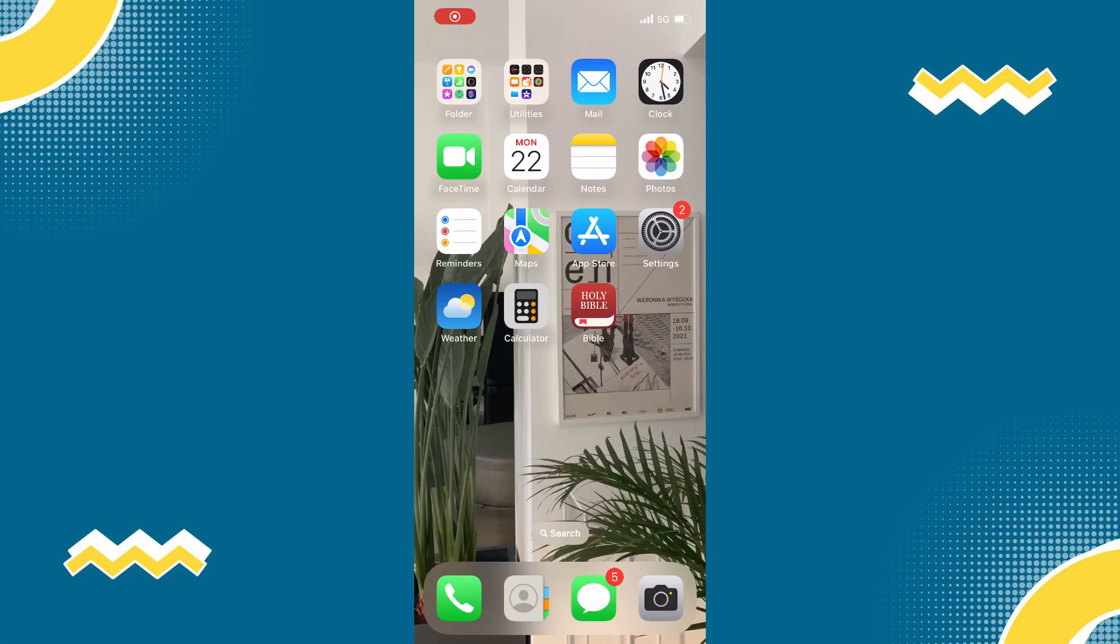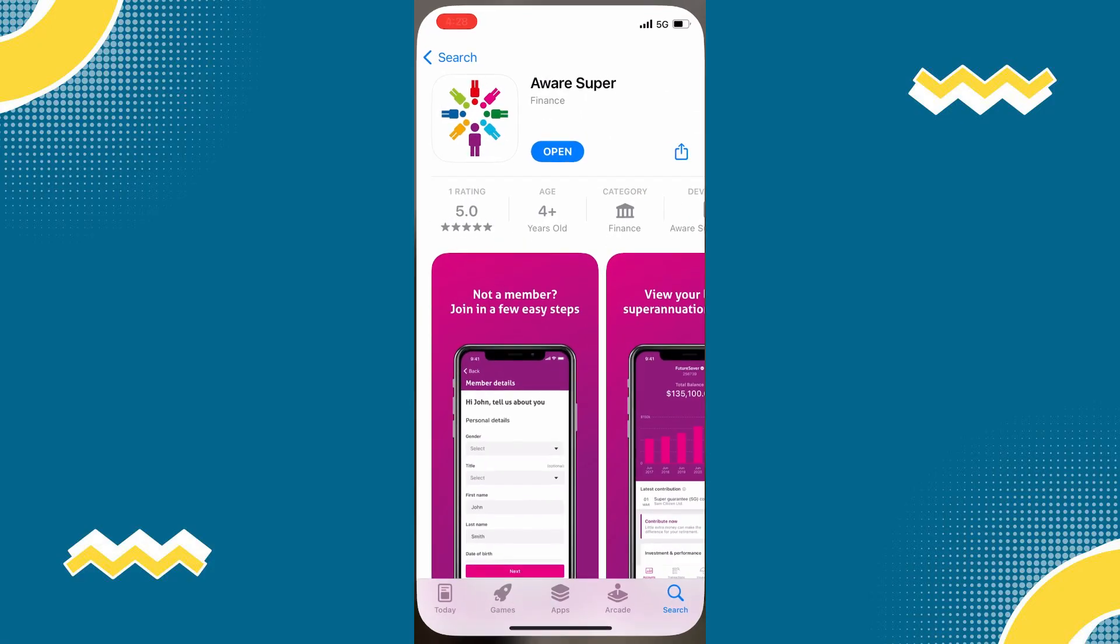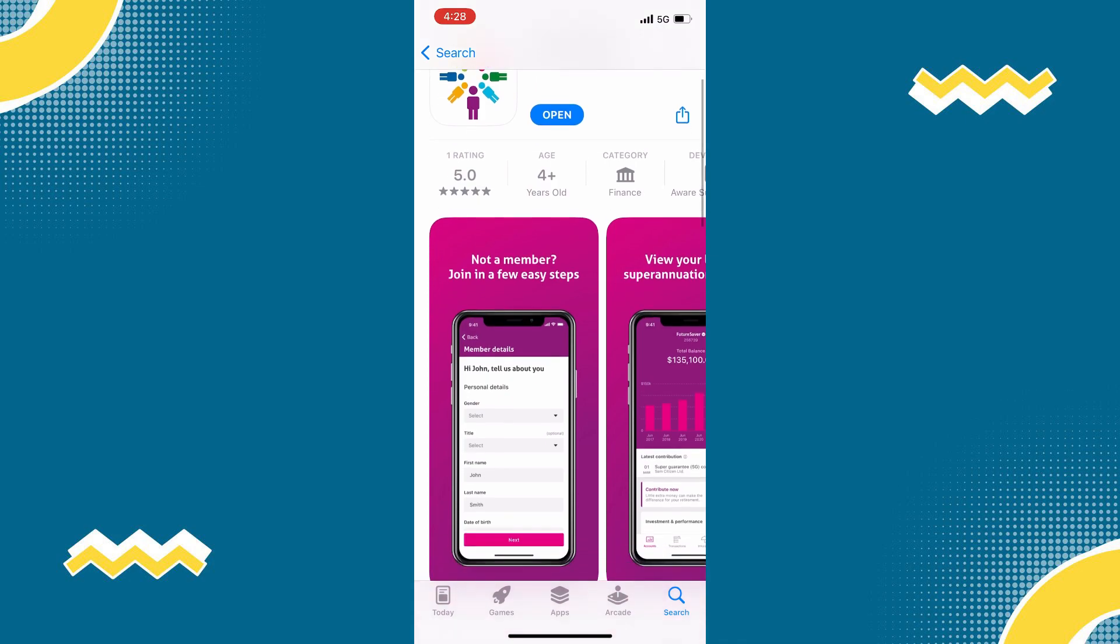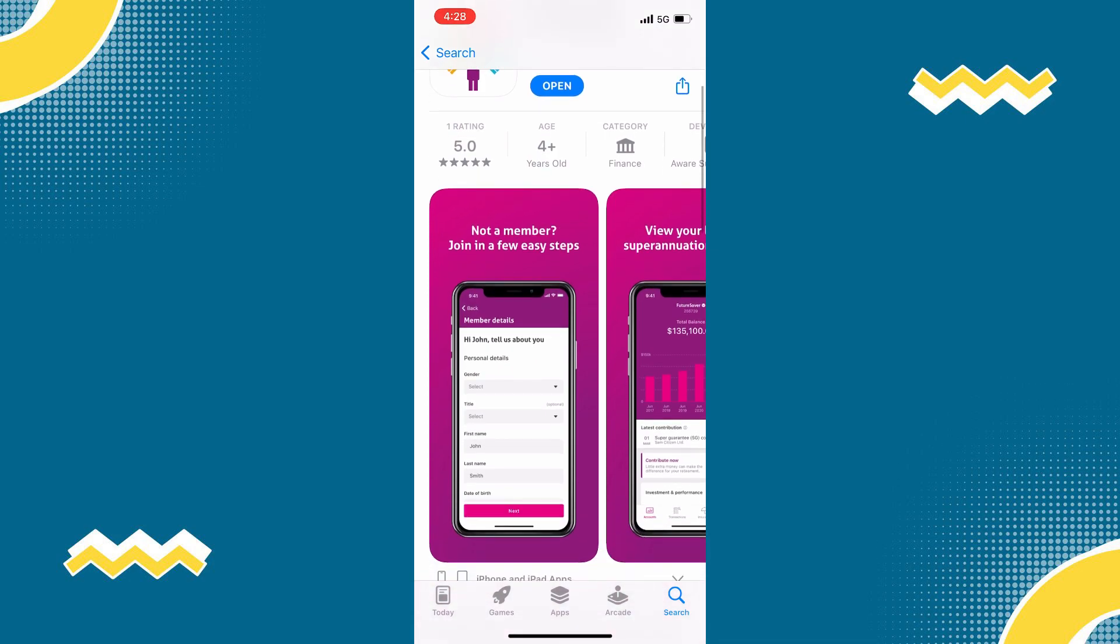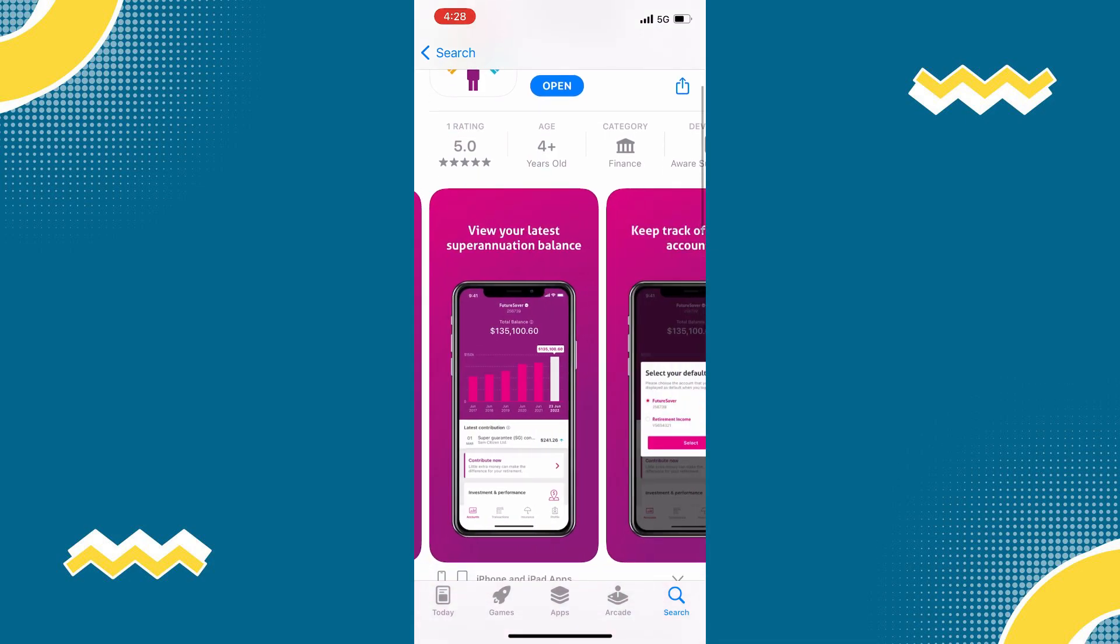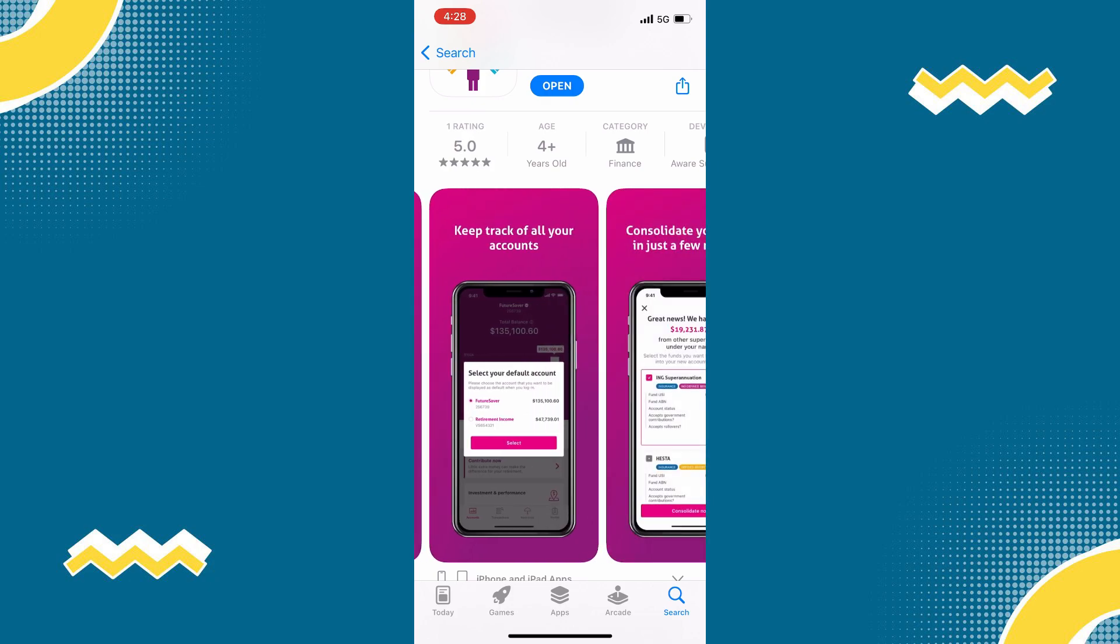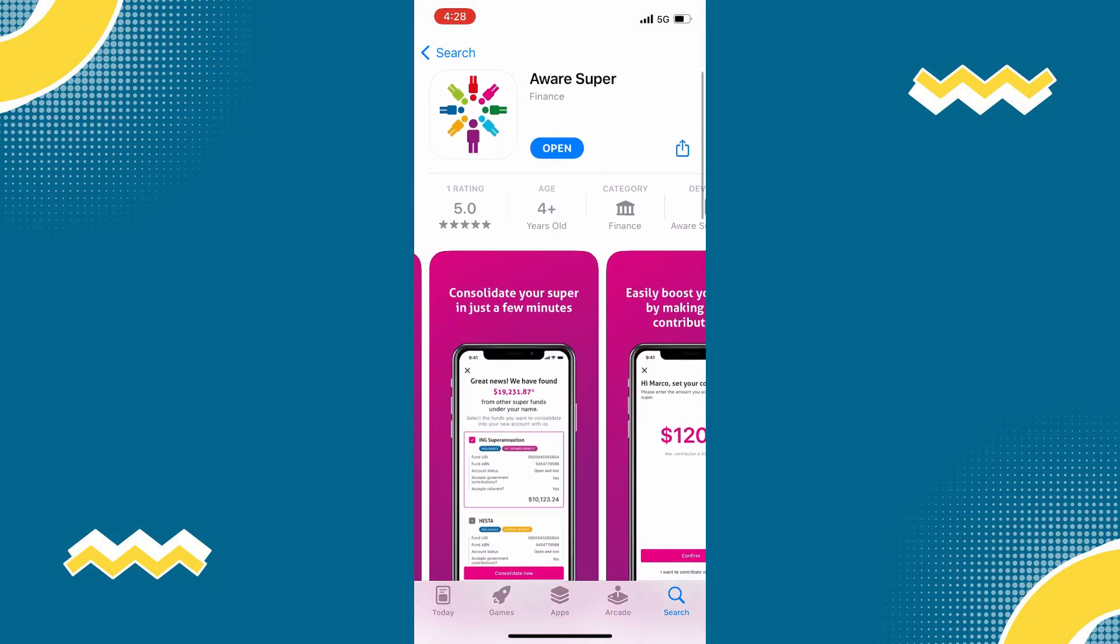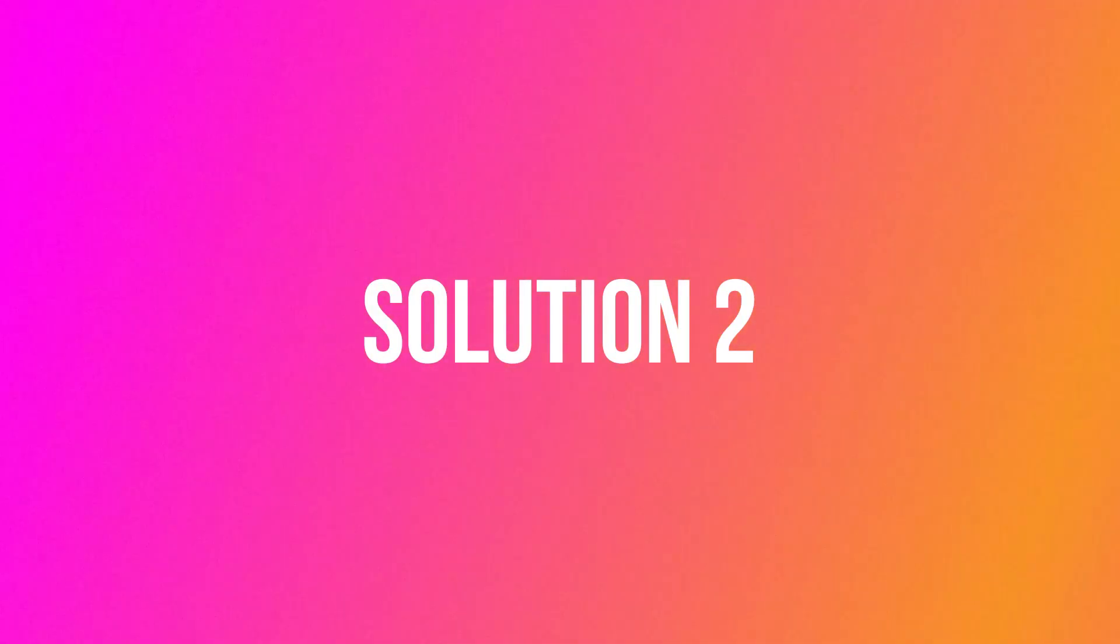So first of all, open your App Store and search for Aware Super app. Then make sure that you are running the latest version of the app and update if you have to. Check if it fixed the issue, but if it doesn't,